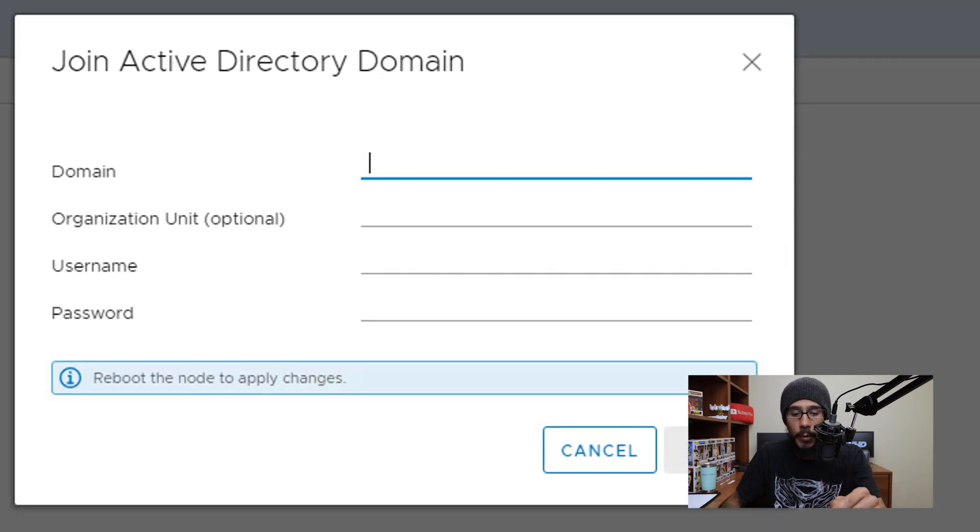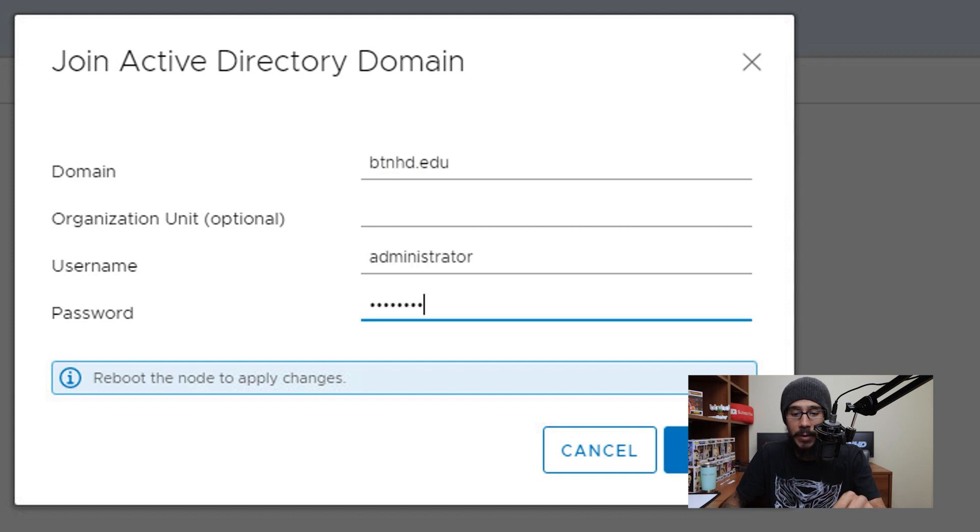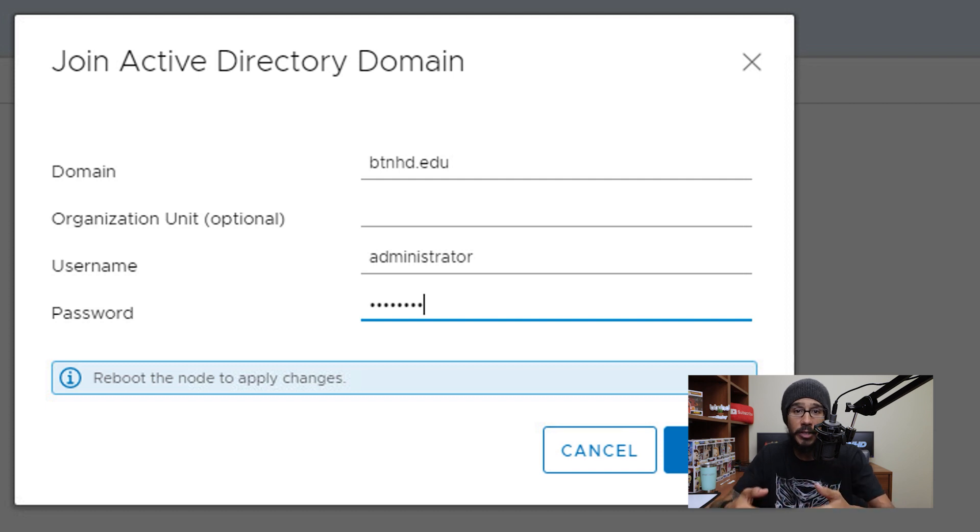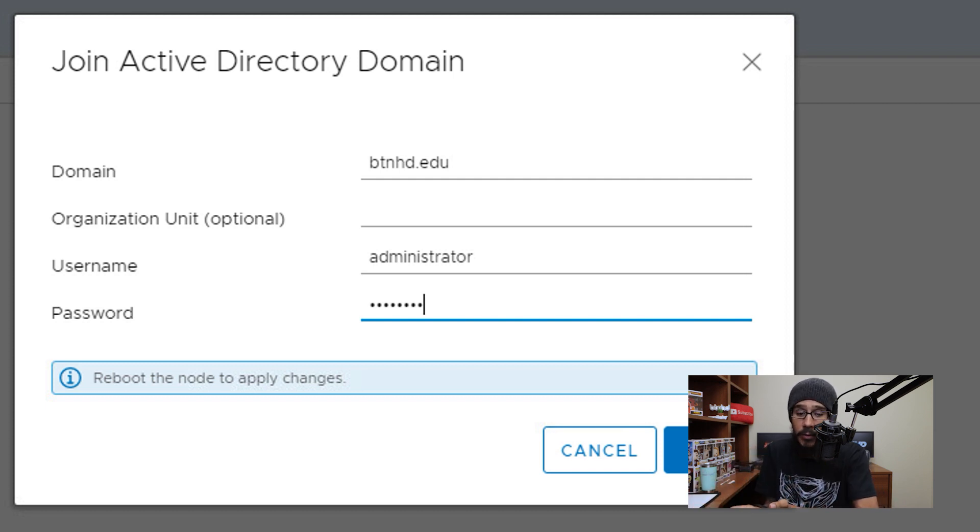And then we are going to provide your domain username and password. Now the username and password should have full admin rights within your domain that allows this machine to be added into your Active Directory.